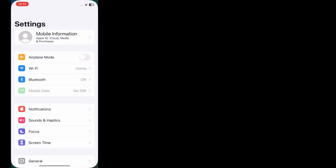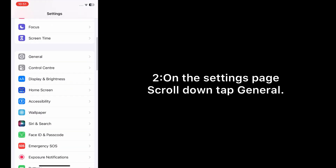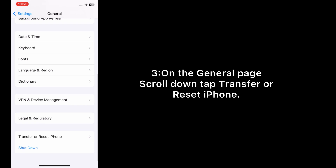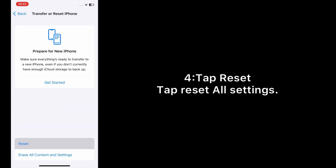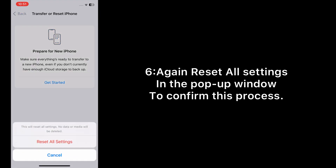Solution one: Reset All Settings. Open the Settings app on your iPhone. On the Settings page, scroll down and tap General. On the General page, scroll down and tap Transfer or Reset iPhone. Tap Reset, then tap Reset All Settings. Enter your phone passcode, then tap Reset All Settings again in the pop-up window to confirm this process.